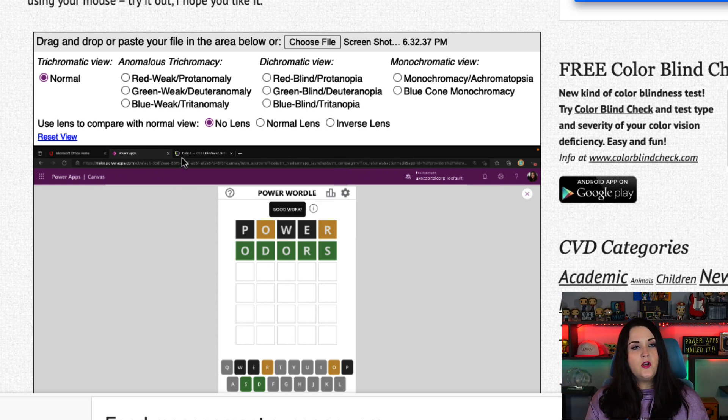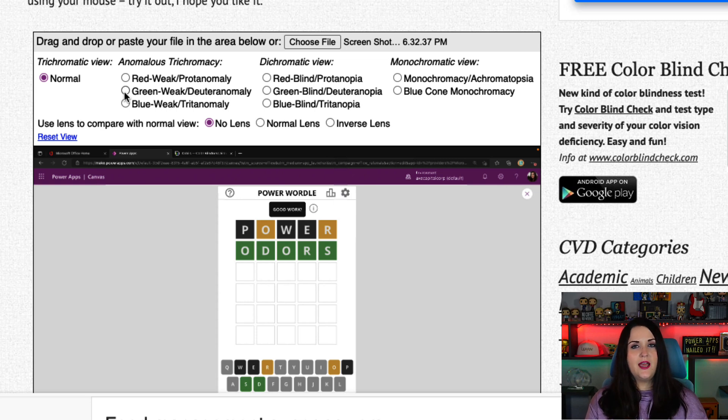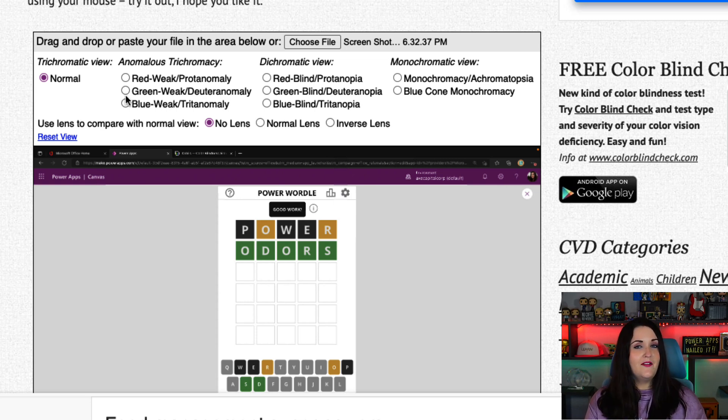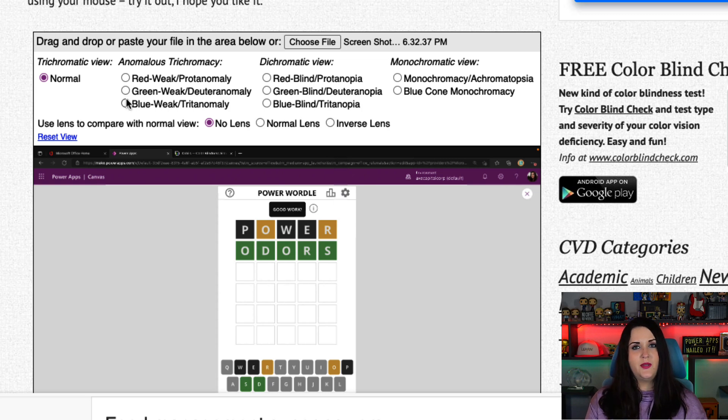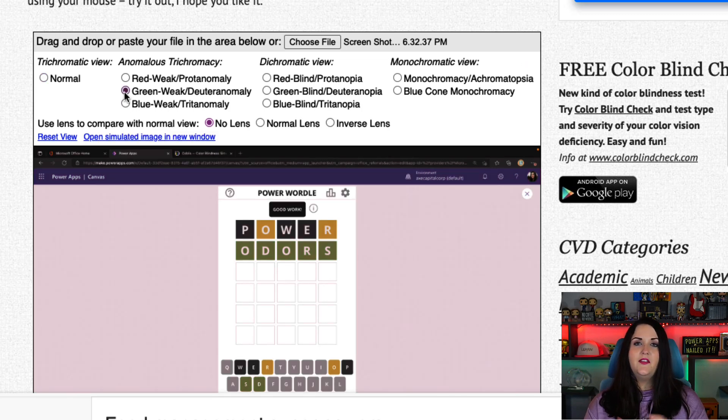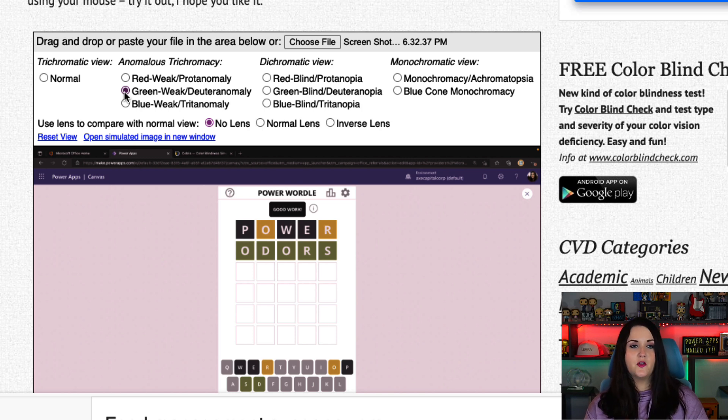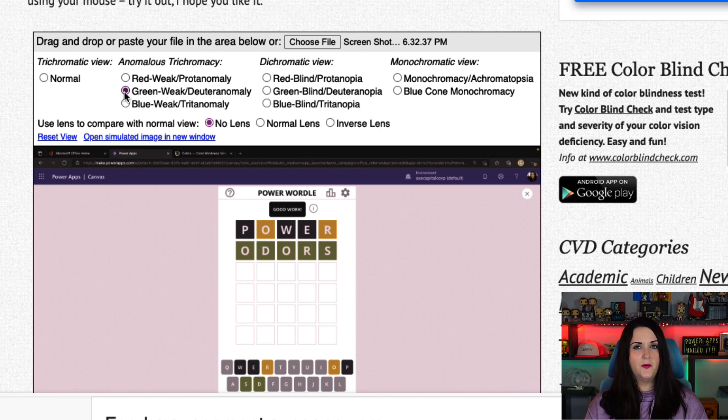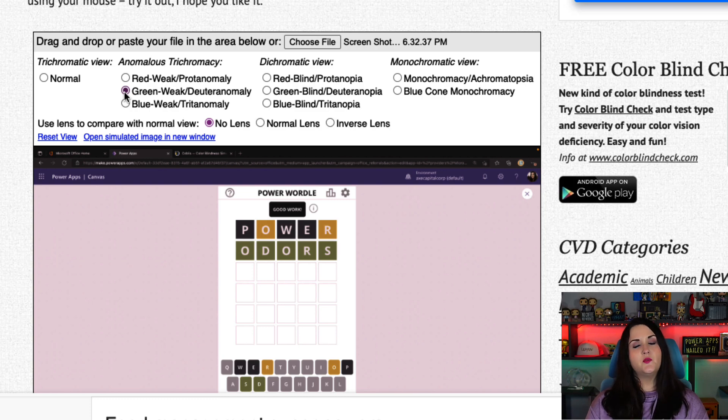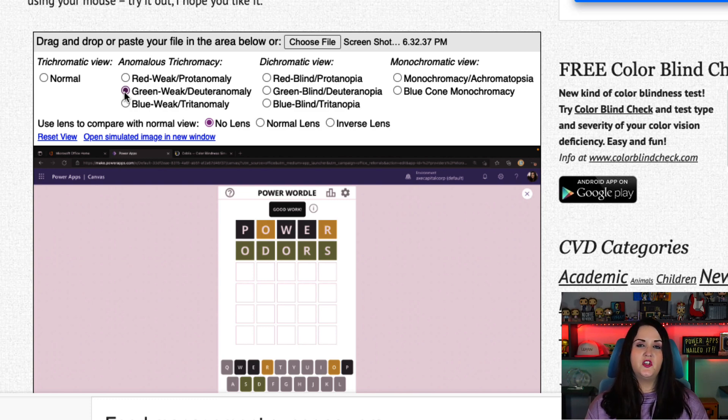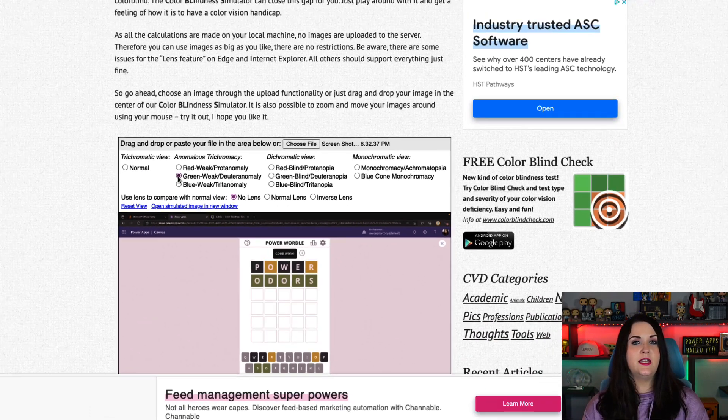Now what if I put this on the green setting? So what if someone has a colorblindness to green? I have green in my app, so I suspect there's probably going to be an issue here. And there you go. As soon as I change that, it's really hard to tell the difference between the green and maybe the gray or the yellow. It's very subtle. So I might want to make some tweaks here to make the differences between the shading really stand out.